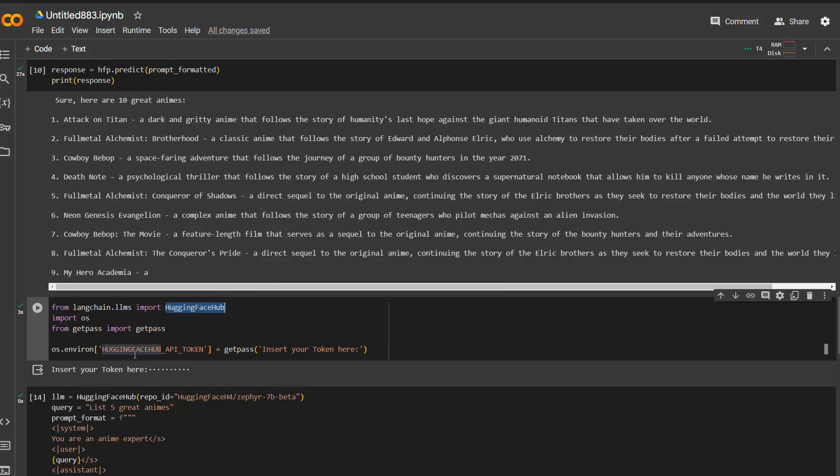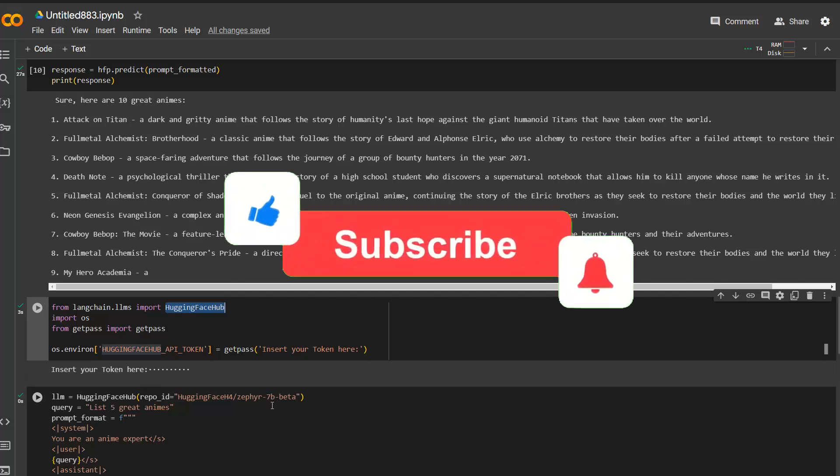So now we have an environment variable, which is Hugging Face API token. It needs to specify this name because this is what the Hugging Face Hub is then searching for. And then you specify the repo ID. In this case, you can see here, it's a CFM model. The CFM model, in this case, is 7 billion. This has the inference API enabled. So you can use it.